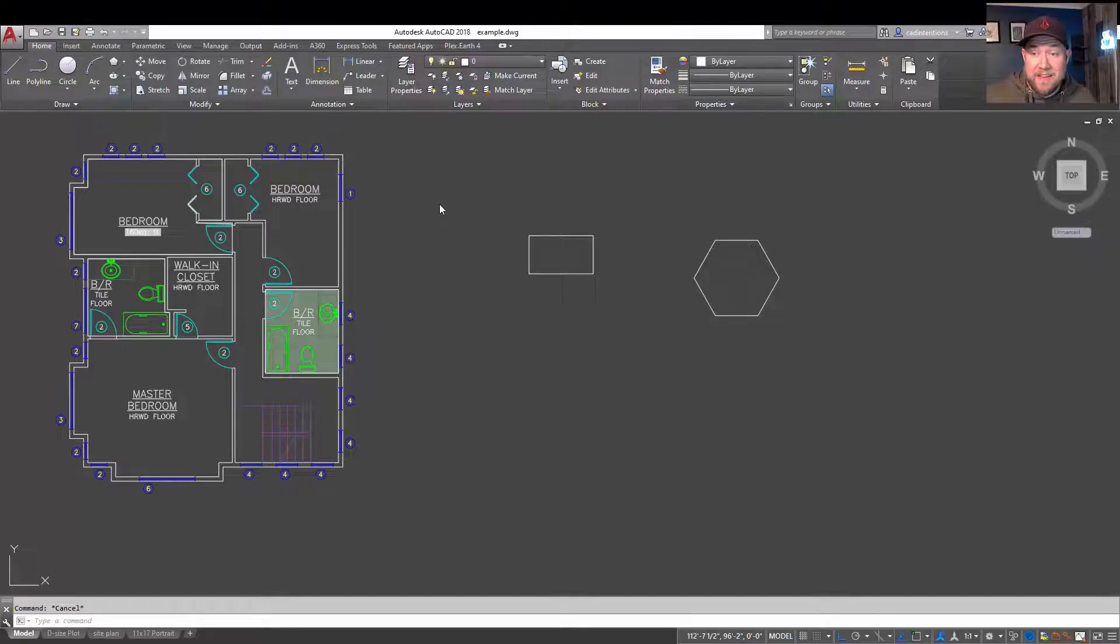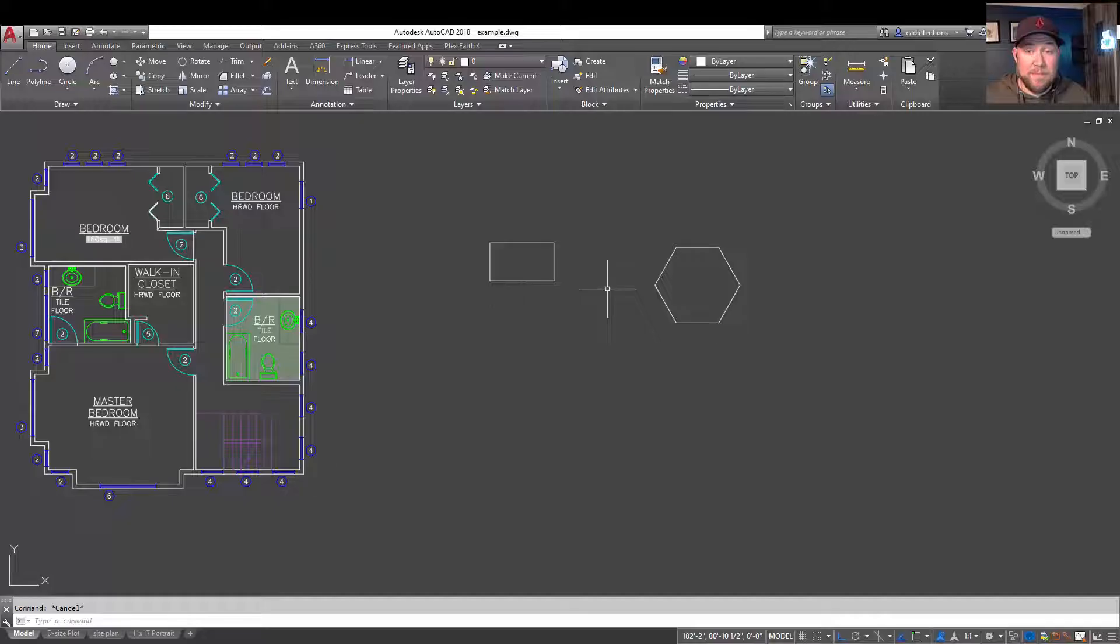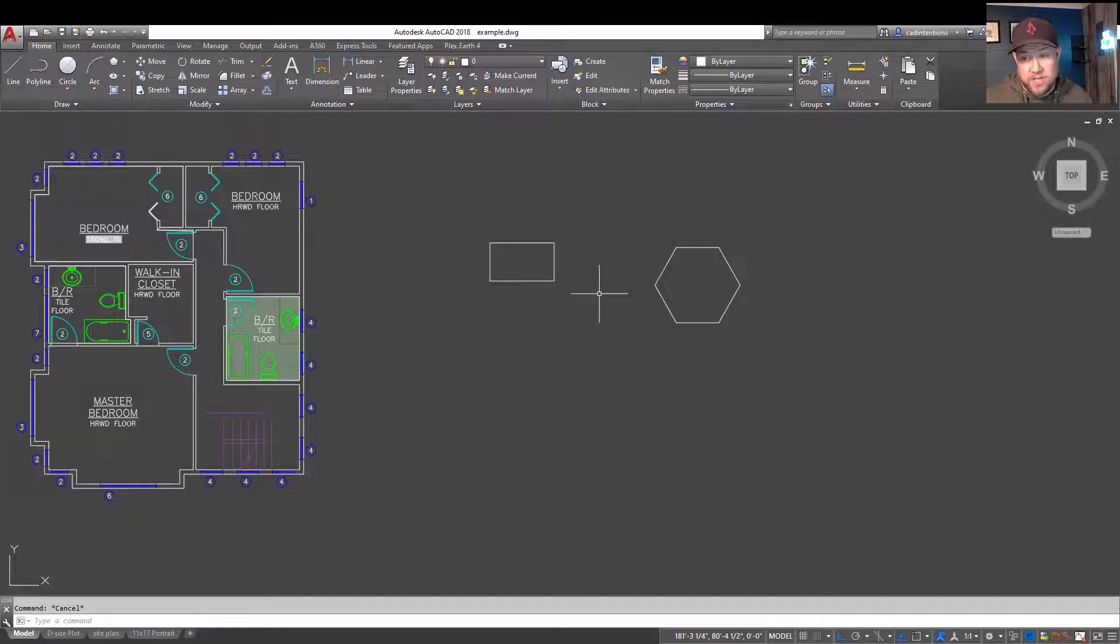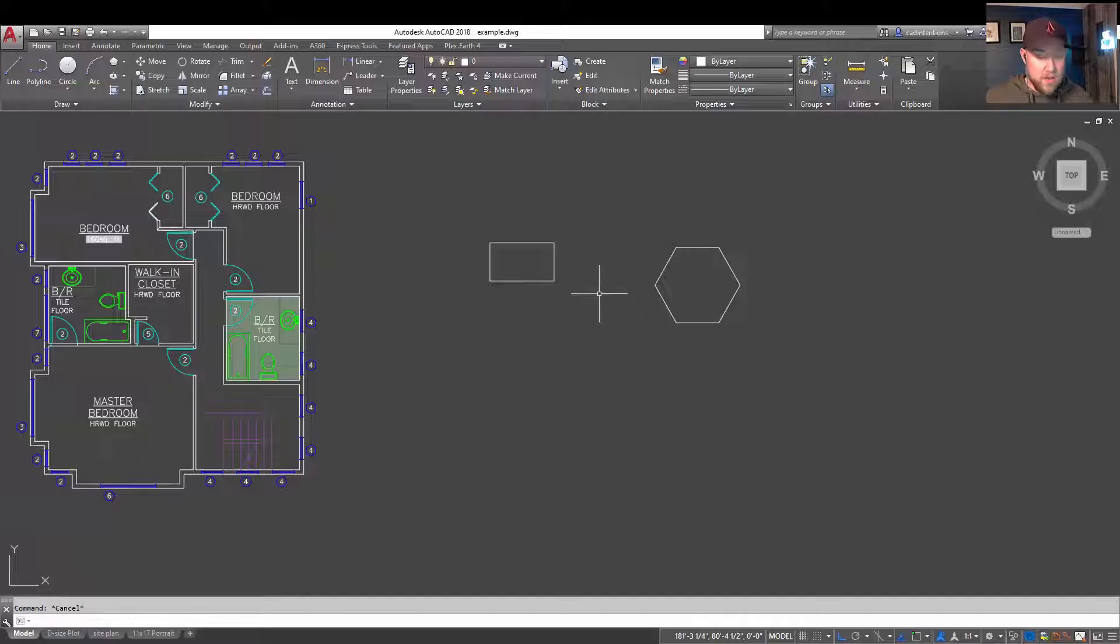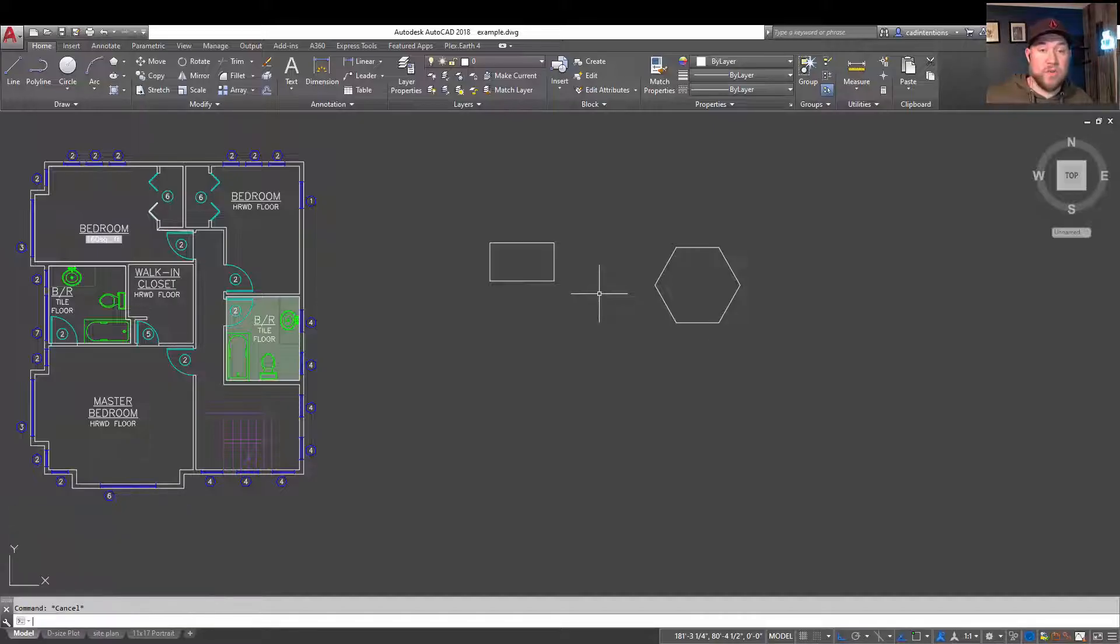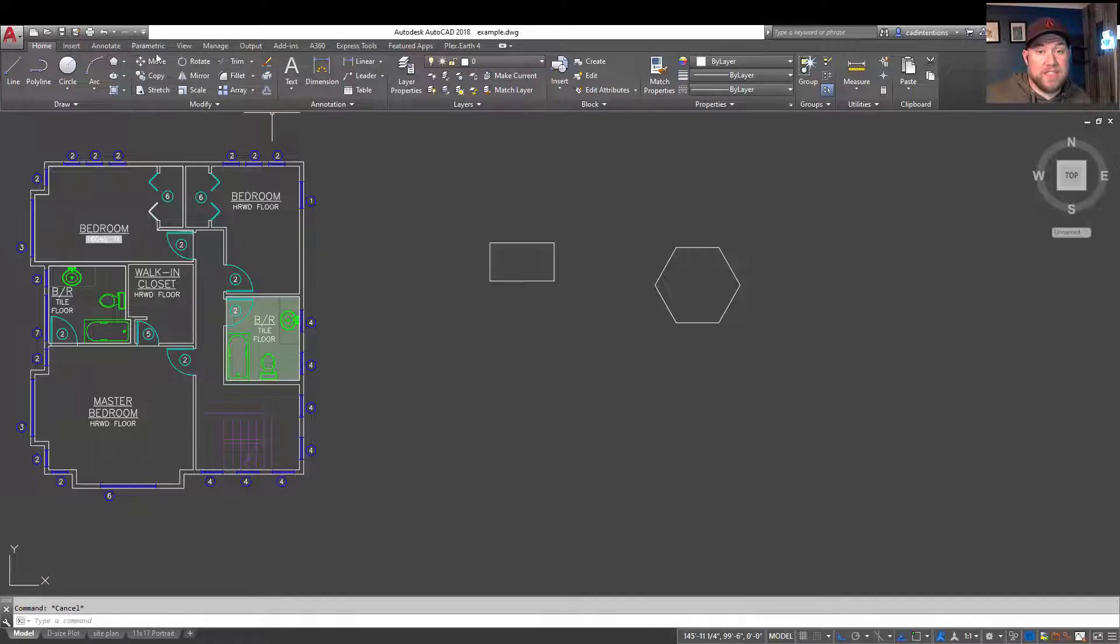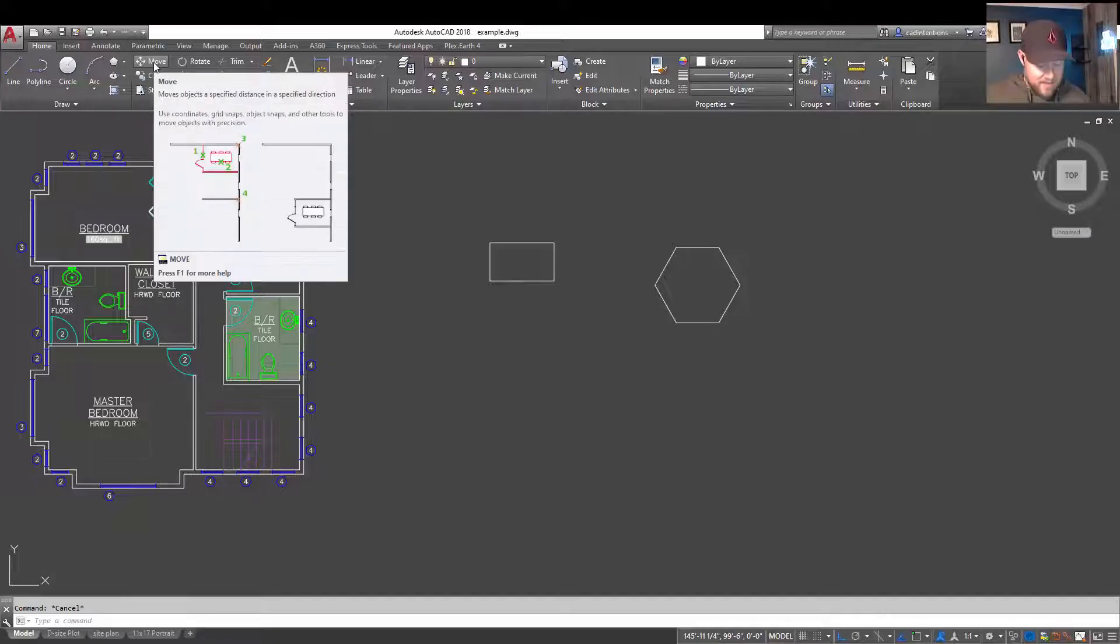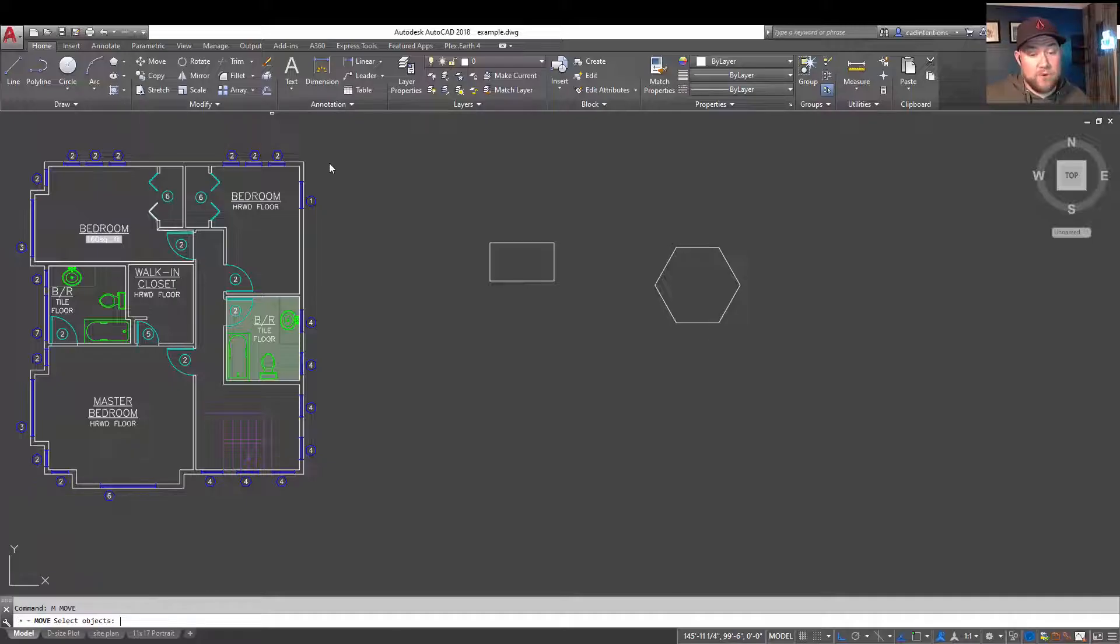As I mentioned, we're going to be taking a look at a handful of methods to move objects and manipulate their location within AutoCAD. First up, getting right into it, is the Move command. You can activate this by typing in M for Move and hitting Enter, or typing in the full command Move. You can also access the Move command from up here on the Home ribbon tab, under the Modify box, and clicking on Move. All of these are going to activate the same command. I'm going to hit M for Move and hit Enter.